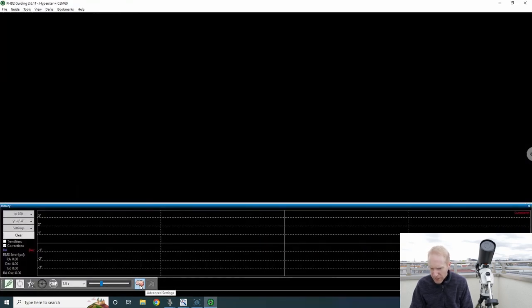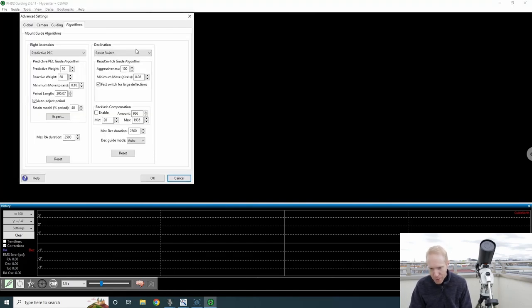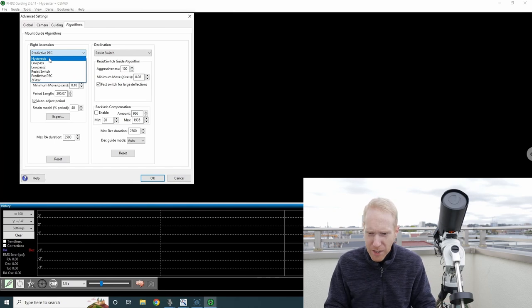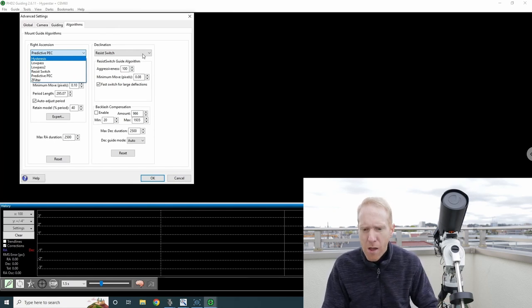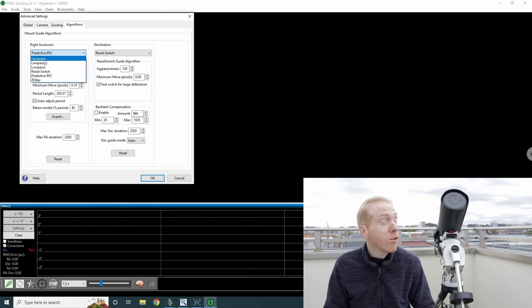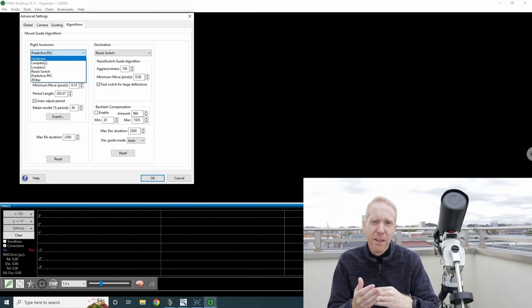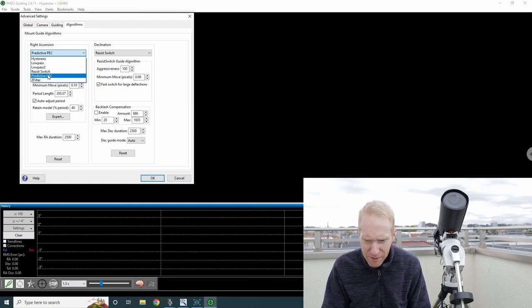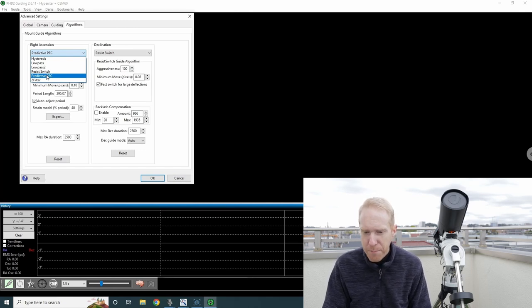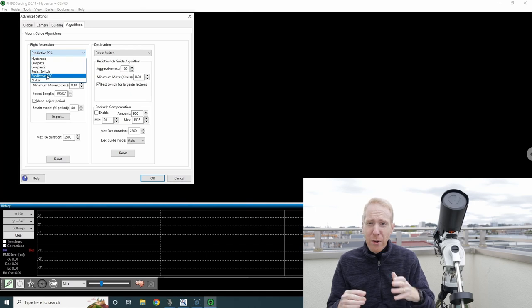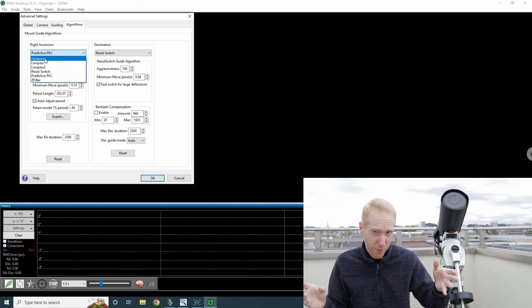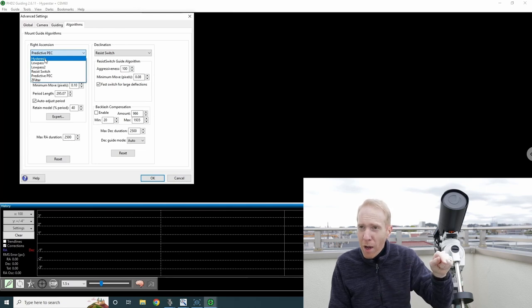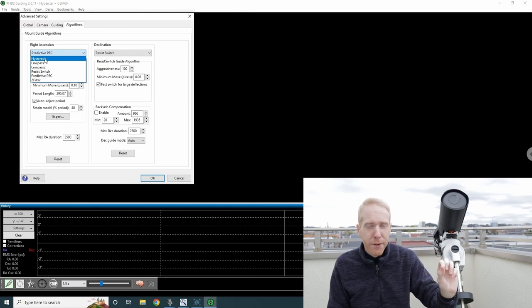I'm in PHD2. I can click on the brain icon, and once in there, there is the tab called algorithms. By default, the algorithm selected is hysteresis for right ascension. Declination with resist switch is good. Right ascension hysteresis works well enough, but the periodic error from my mount was still visible. If you change hysteresis to Predictive PEC, which was added a few years ago, PHD2 will start guiding normally and while doing that, it's going to look for periodic errors.